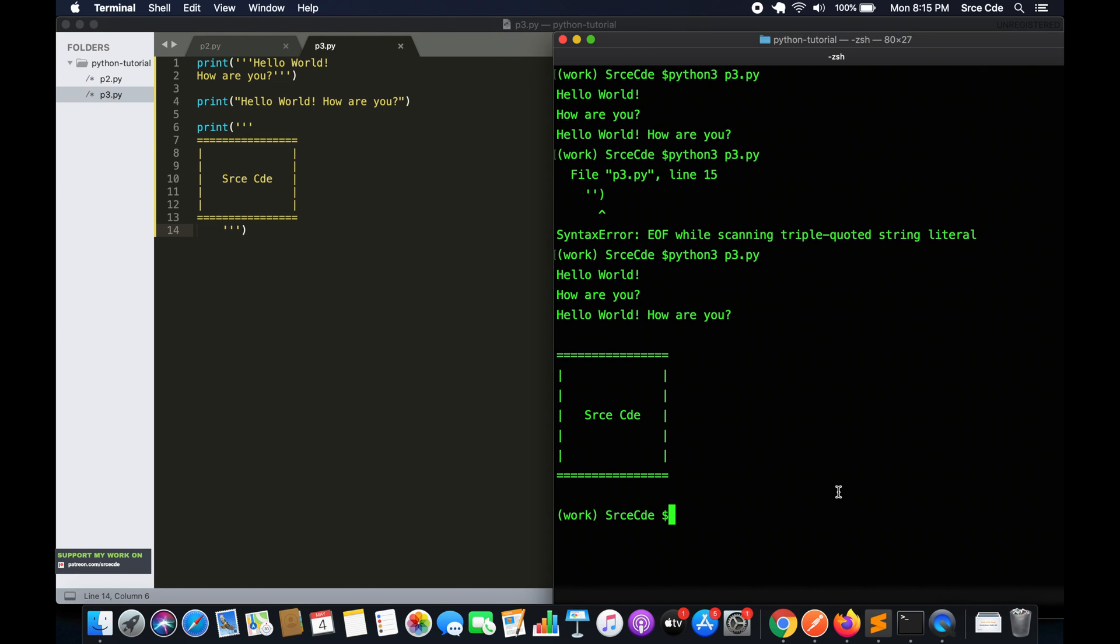You can also use multi-line to organize and print some data. If you want to organize some rows and columns, then you can use this multi-line print to organize and print that data in a beautiful manner.